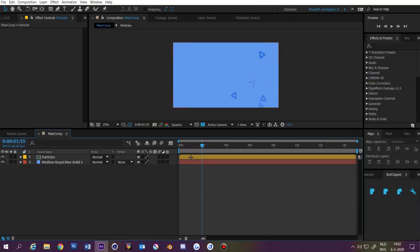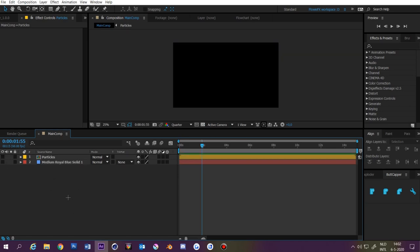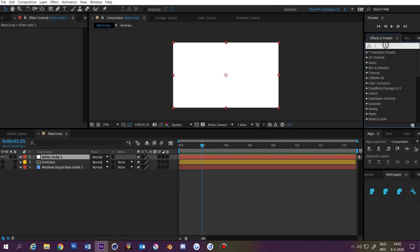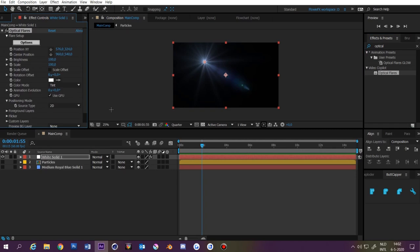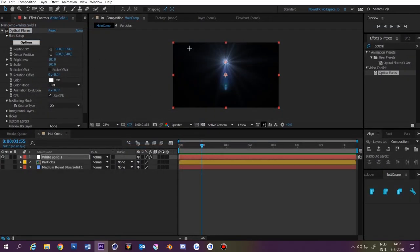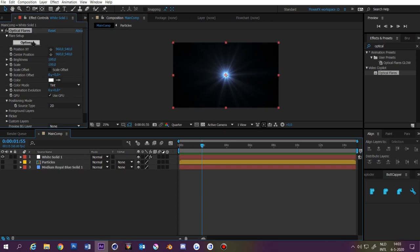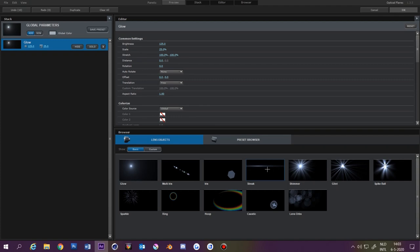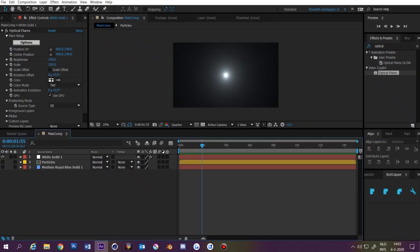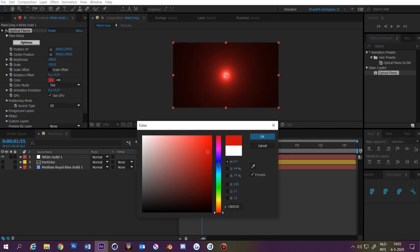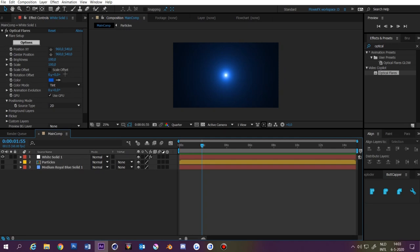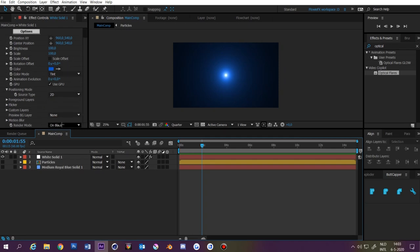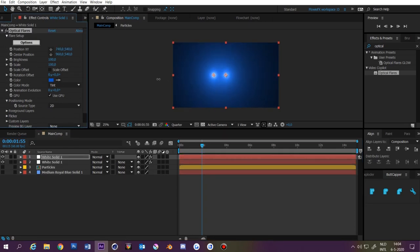Now we're going to do Optical Flares. Right-click in the composition and make another solid, then apply the Optical Flares effect. Change the position to 960 and 540 so it's in the center. Click Options, delete all the presets, then click on Glow and maybe Streak if you want. Click OK. You can change the color by clicking on the swatch. If you want multiple optical flares, scroll down, click On Black next to Render Mode and make it Transparent. Then duplicate the layers with Ctrl+D and change the position.